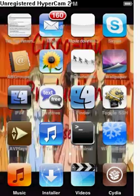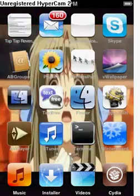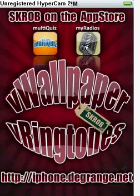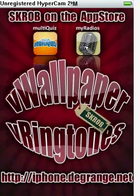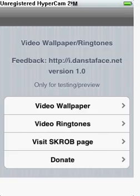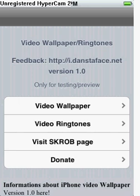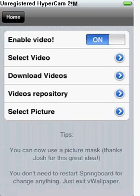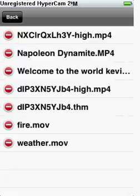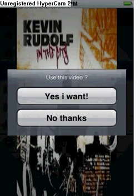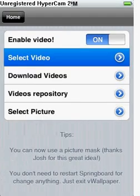Now go to the Wallpaper app, then go to Video Wallpaper. Enable video and turn it to Yes. Select your video and there you go.